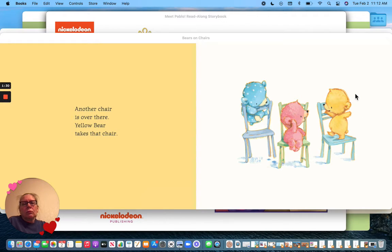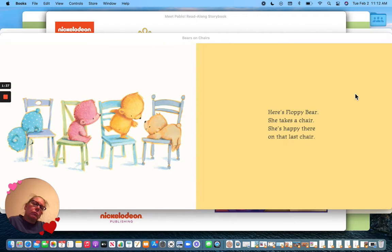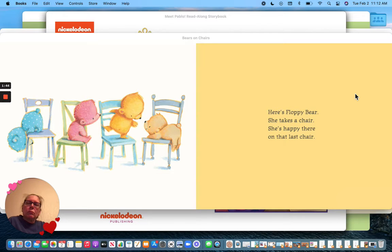Another chair is over there. Yellow Bear takes that chair. Here's Floppy Bear. She takes a chair. She's happy there on that last chair.